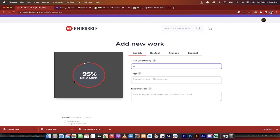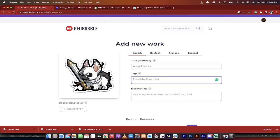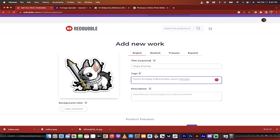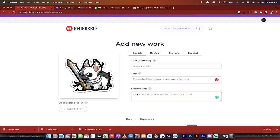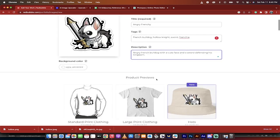And then we're going to call this Angry Frenchie or whatever. Yeah, Angry Frenchie. And then we're going to tag it French Bulldog Hollow Knight. Hollow Knight. Sorry. Sword. Frenchie. You know, just go nuts. And then just type in Angry French Bulldog with a cute face and a sword defending his kingdom. Whatever. Who cares? We're going to have some fun with it. Click Enter. Or don't even click Enter. Just go down here.